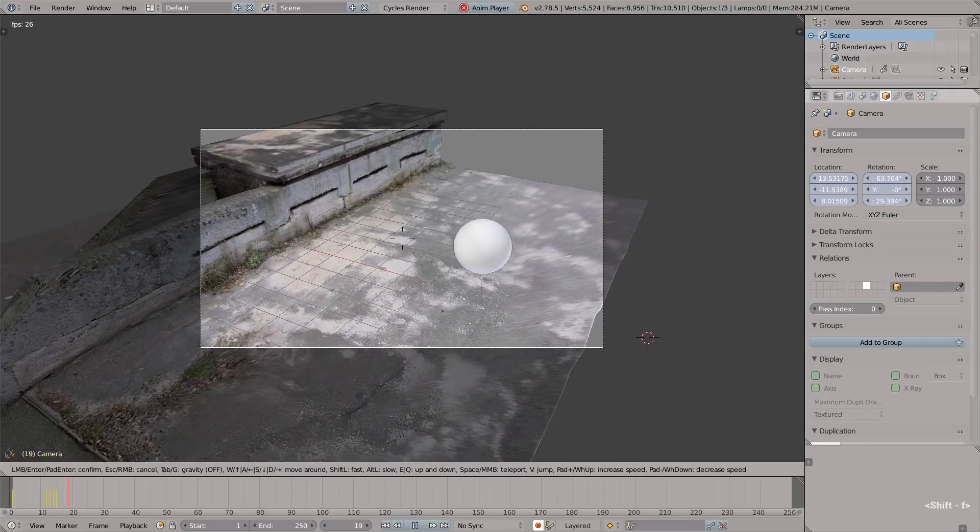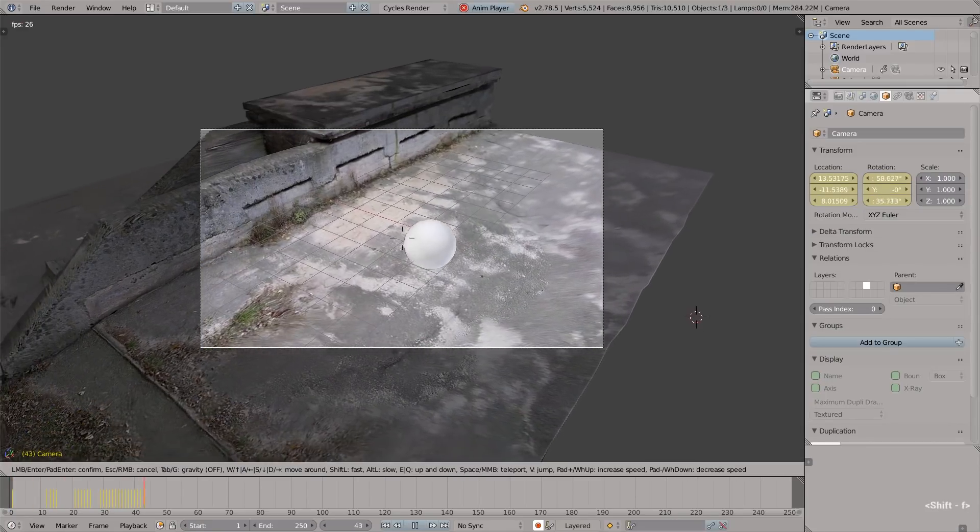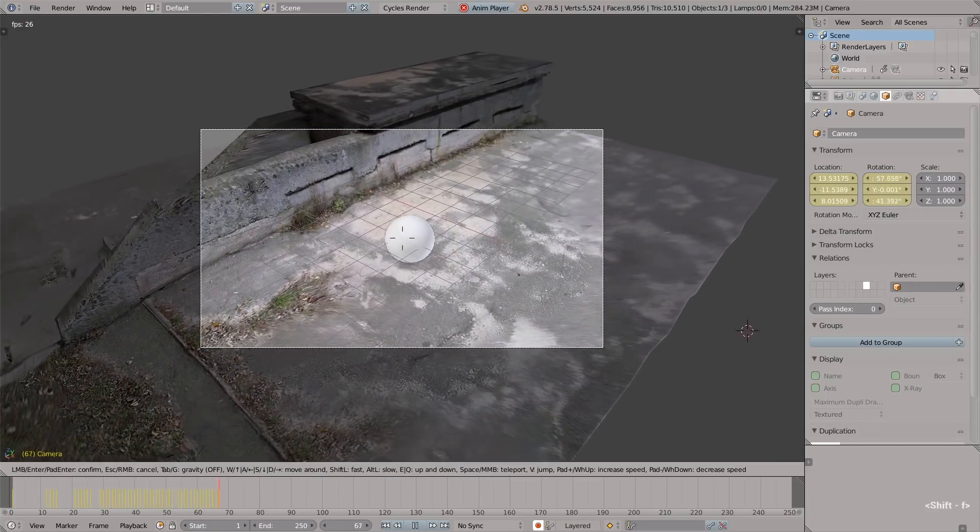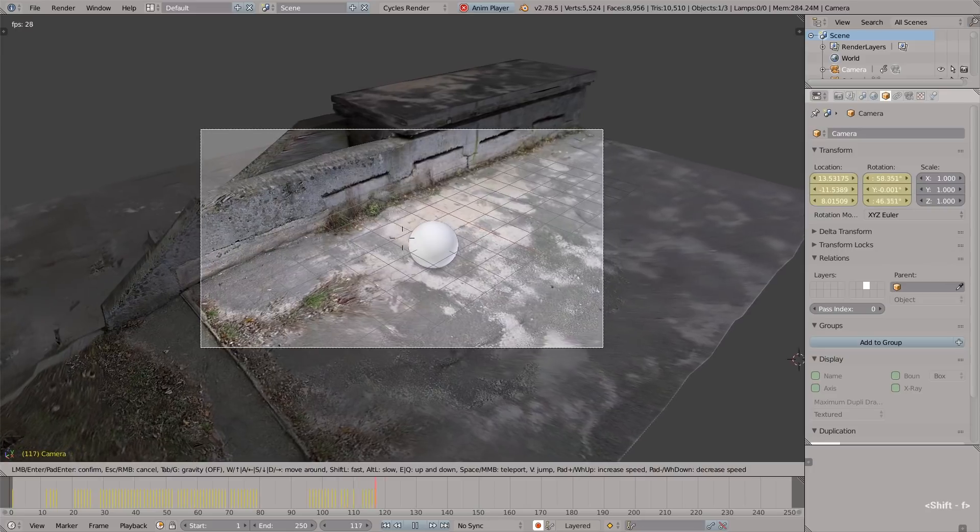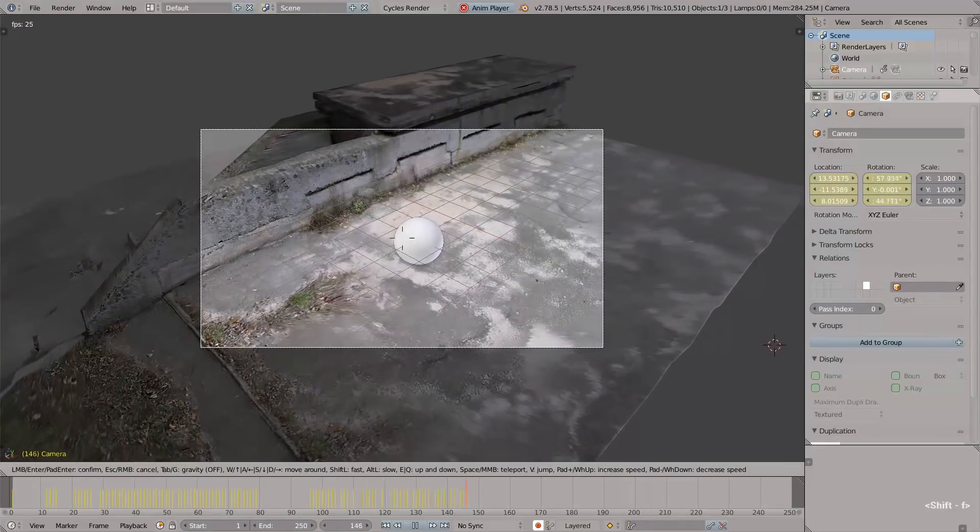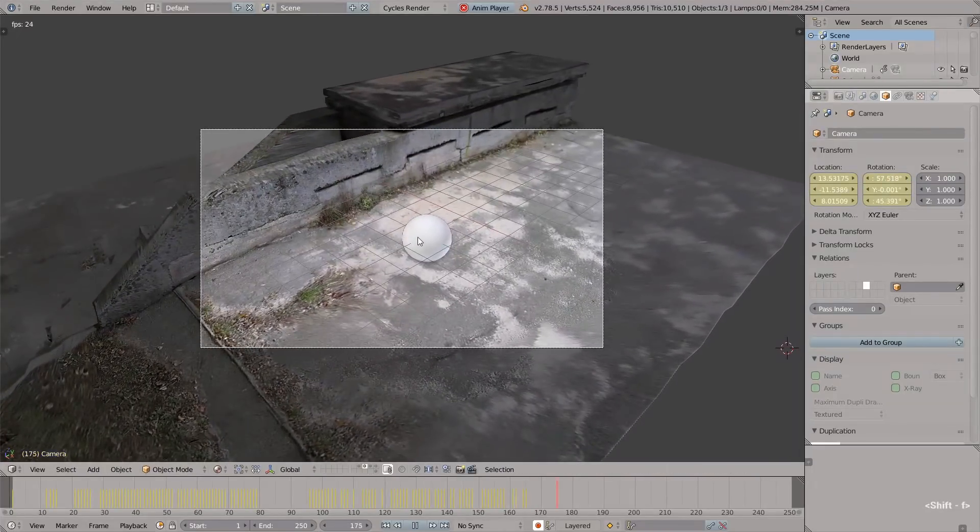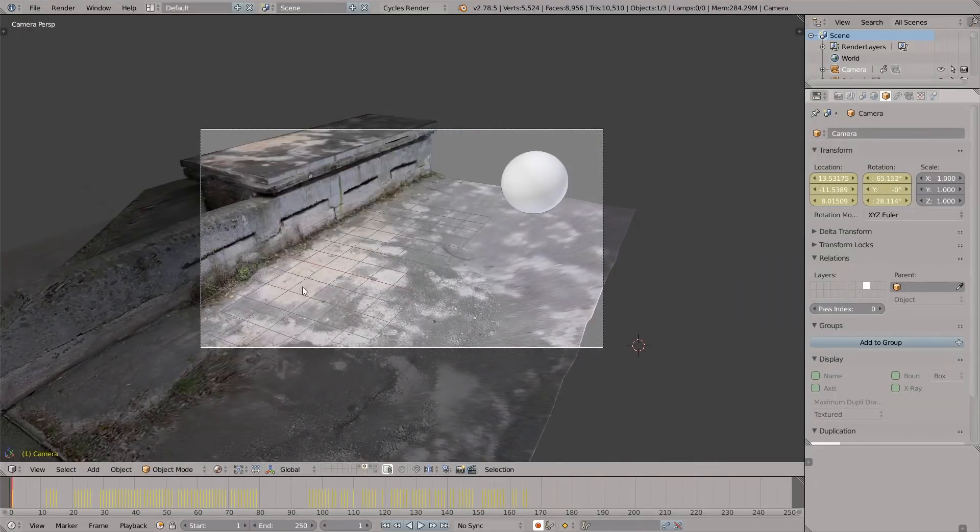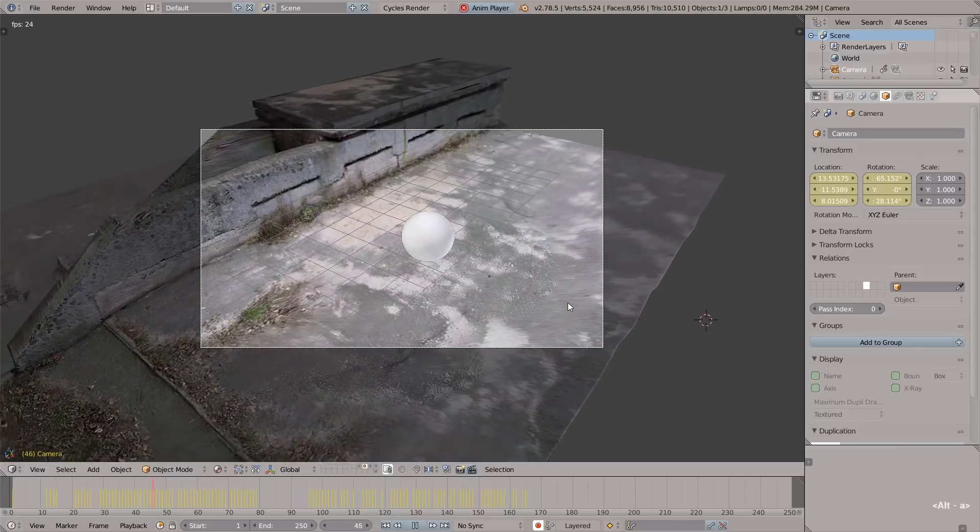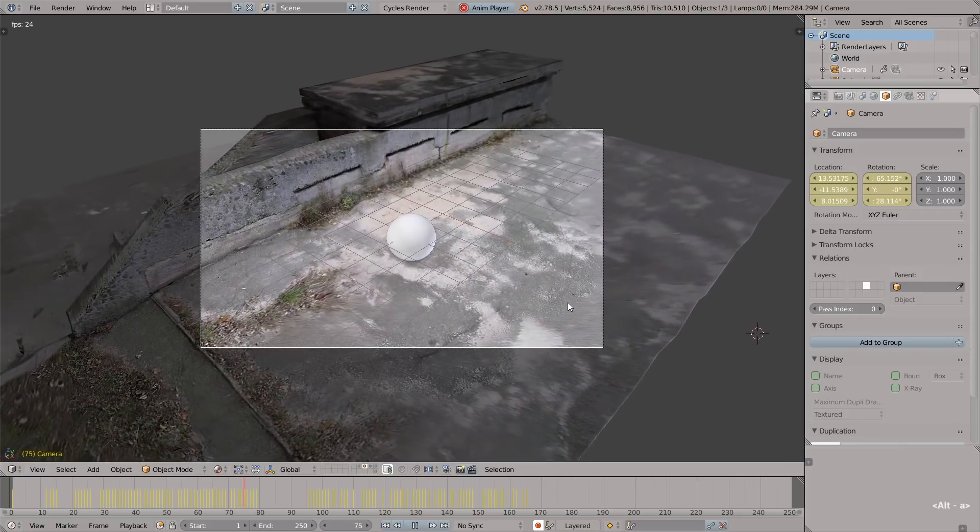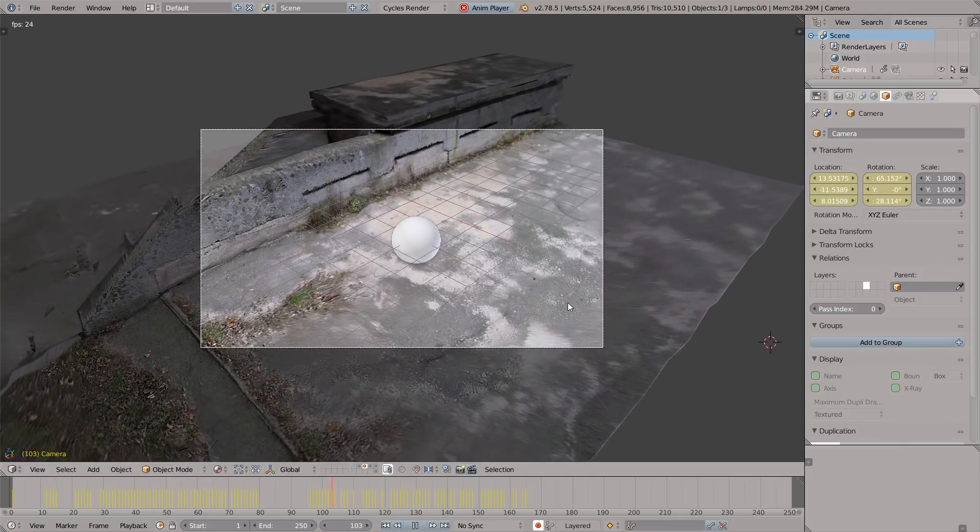Now we can grab the camera and animate the camera. Press Alt+A to start the playback and just press Shift+F and look around. Bingo! We animated this scene in real time.